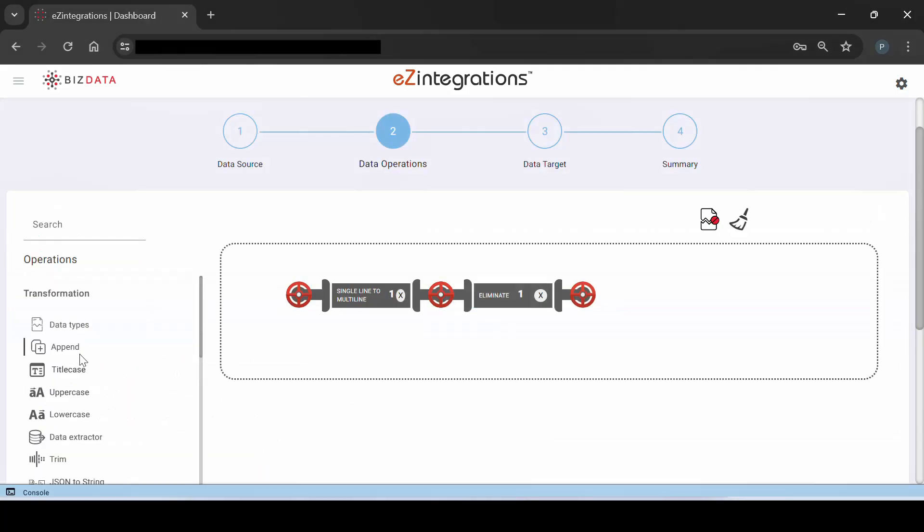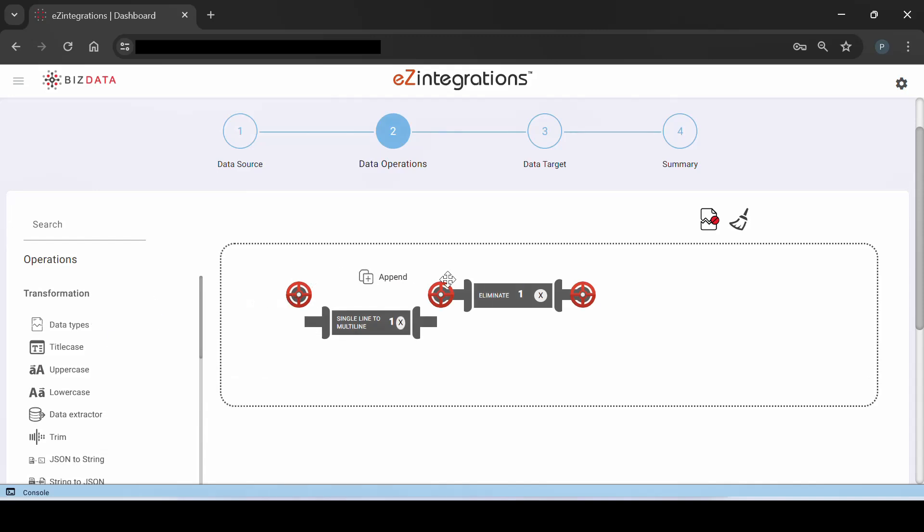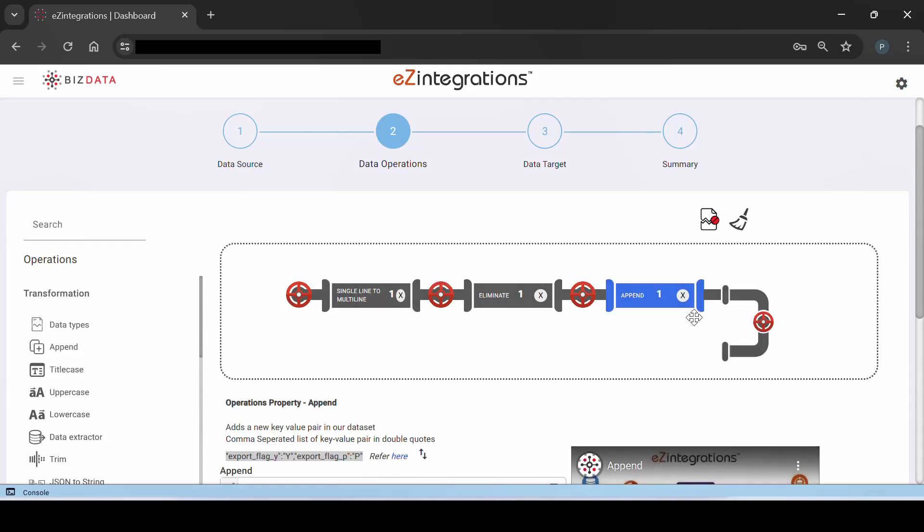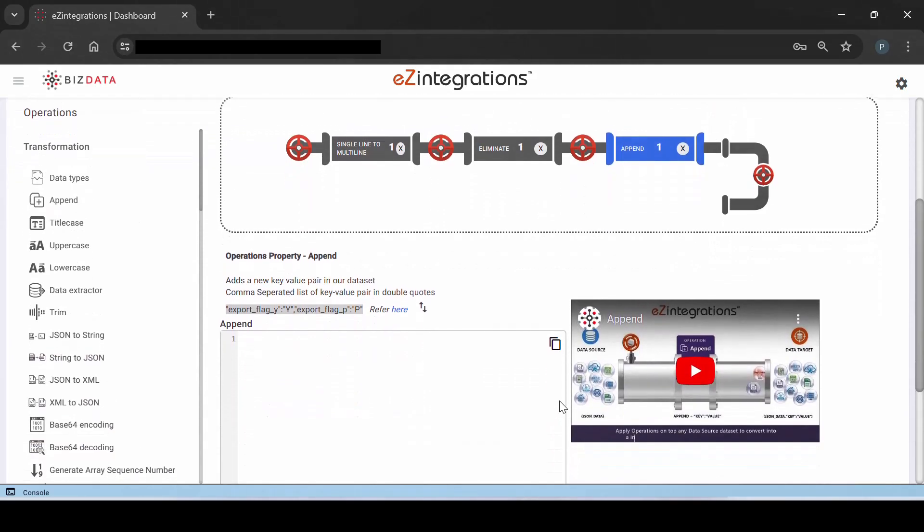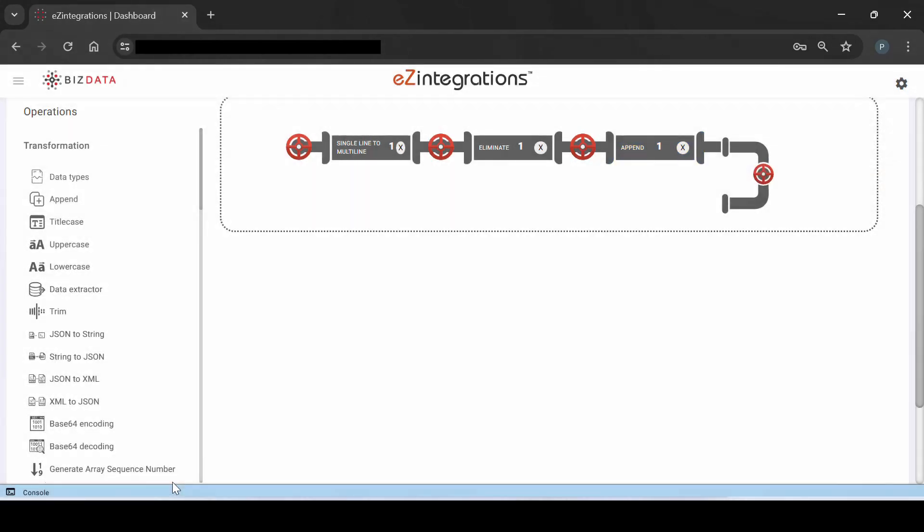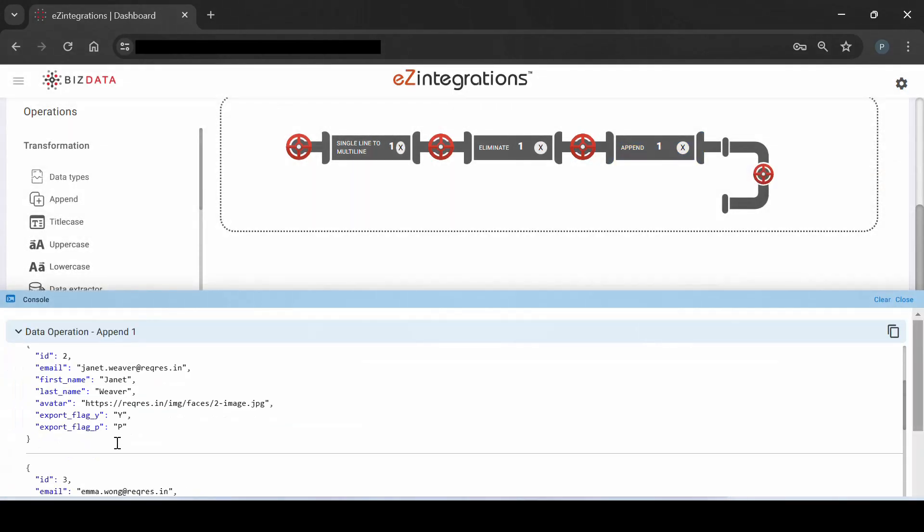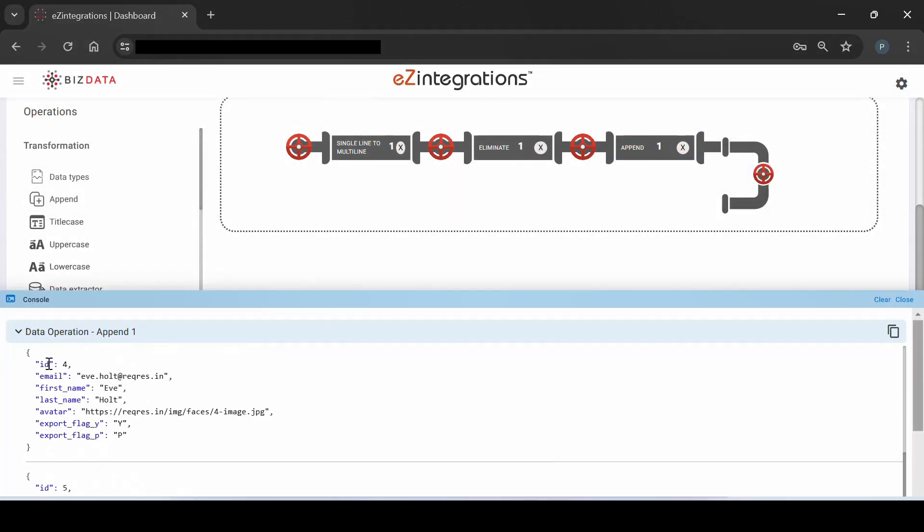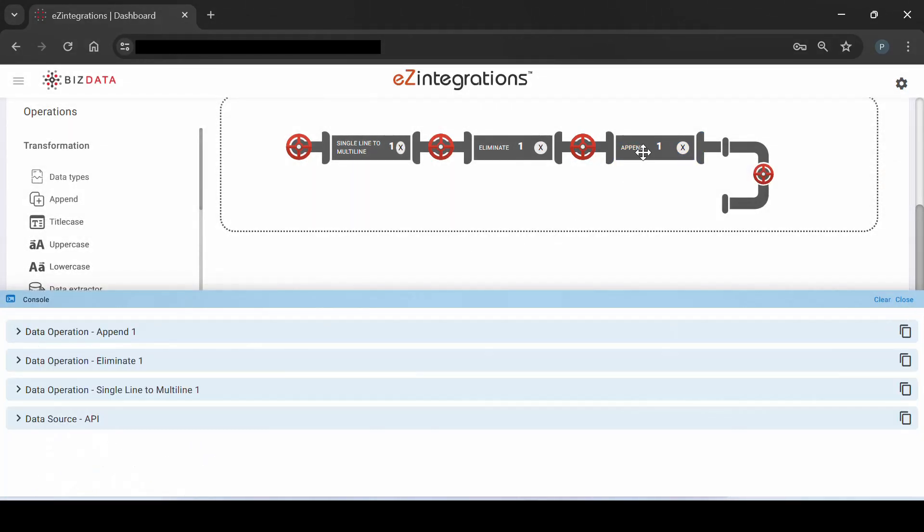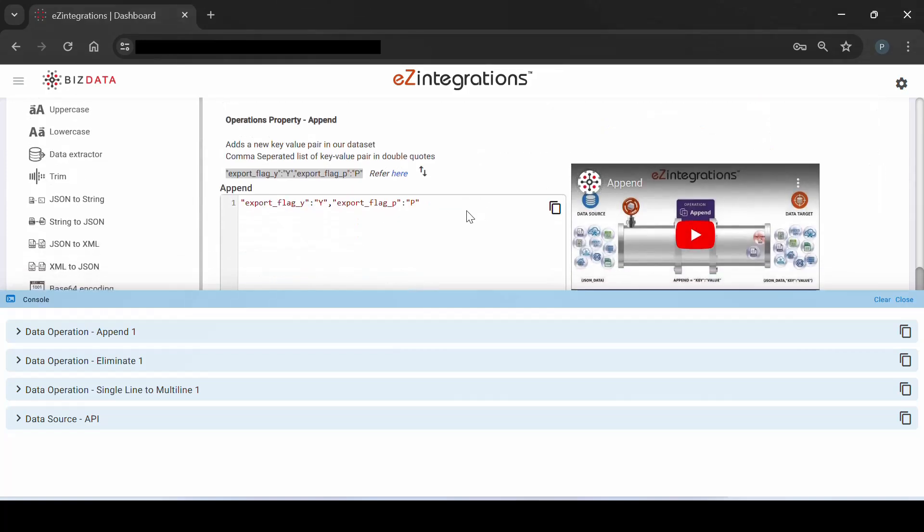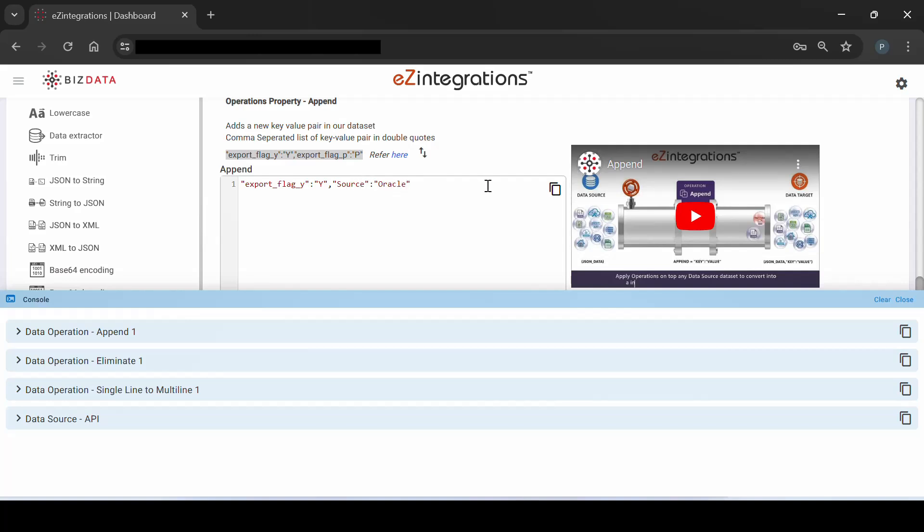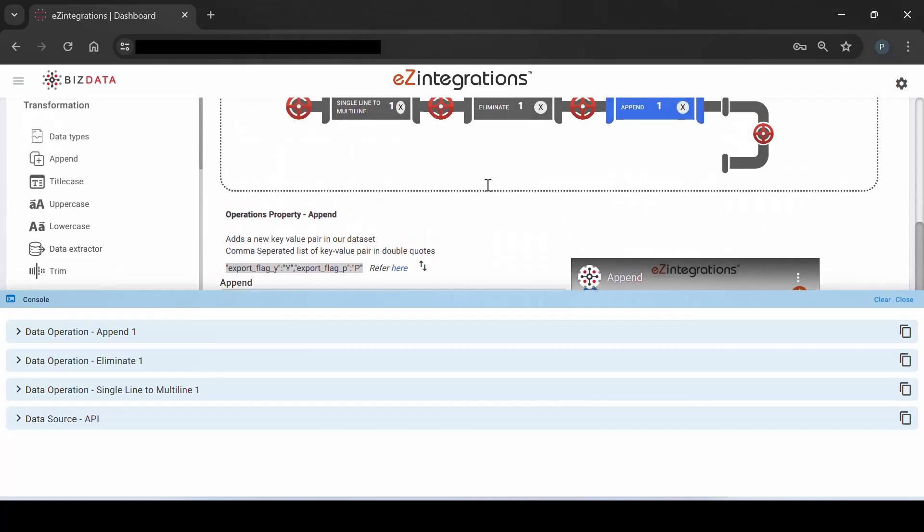Next, we will use append operation to enhance the data. We can directly copy from the description and add meta tags such as Y and P as can be seen in the video. We can further enhance the data by adding additional tags, such as the data source example Oracle. They can be reflected across all records, providing consistent and comprehensive metadata.